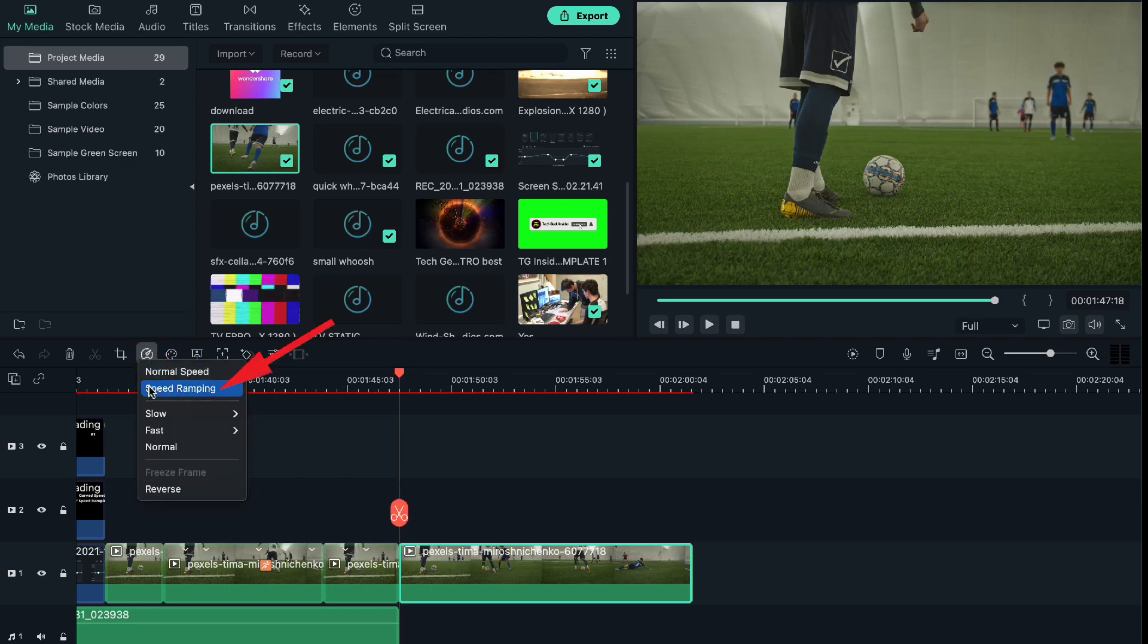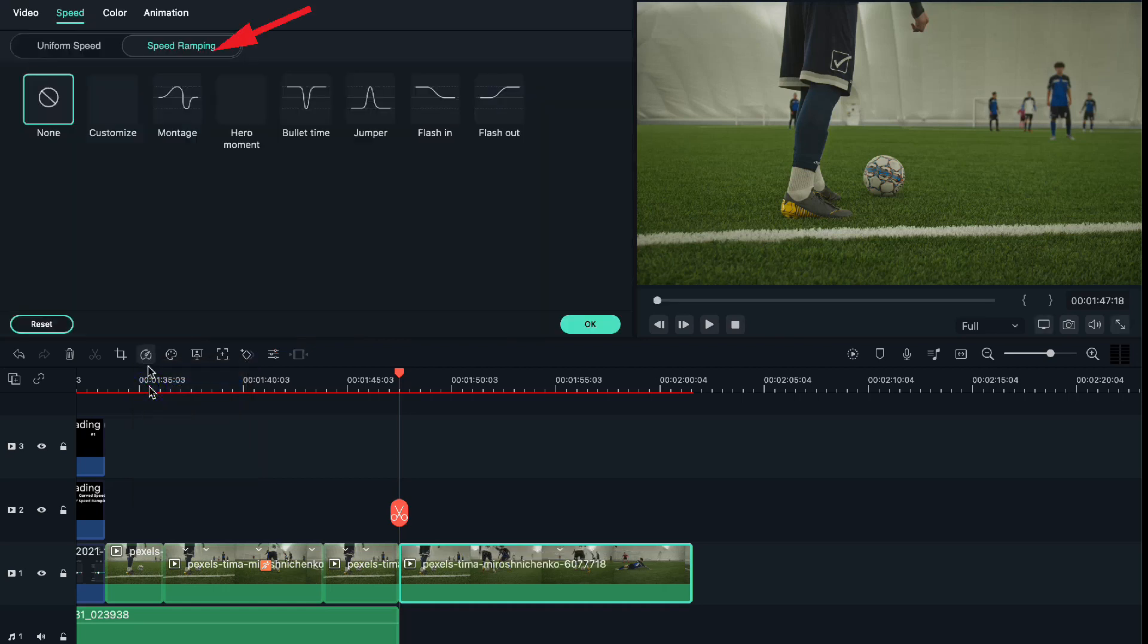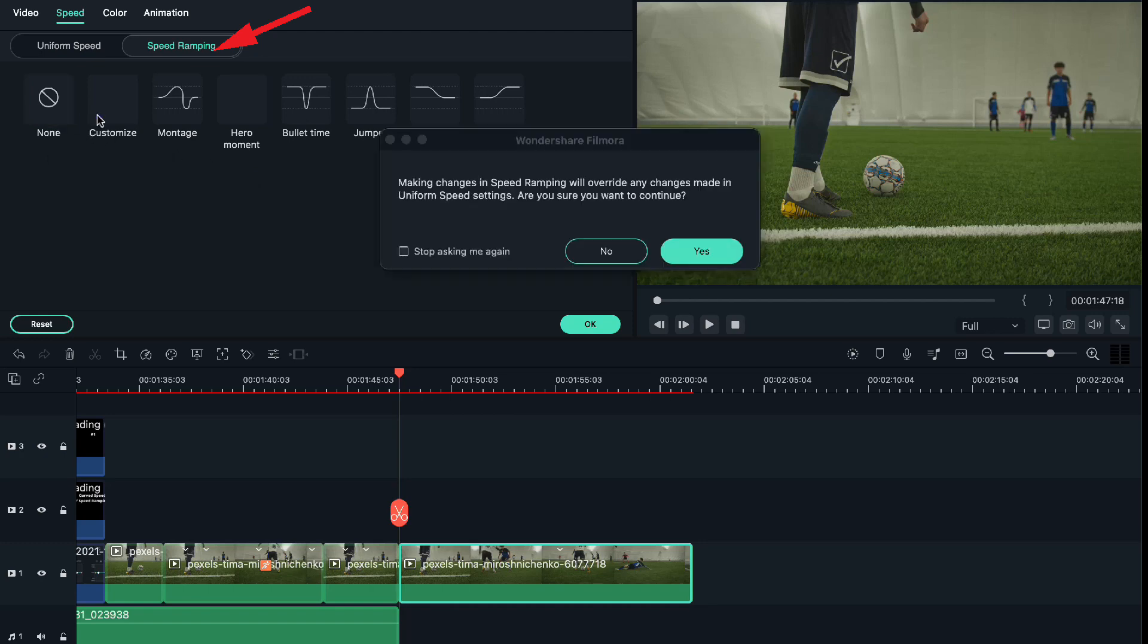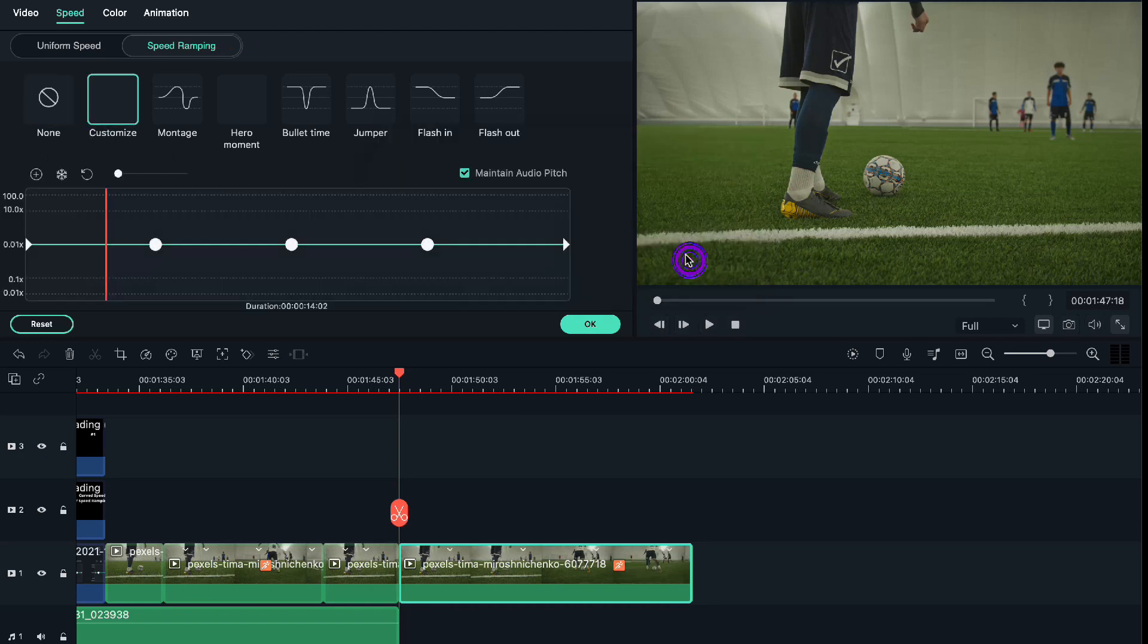After that, we left-click on the video, and from here we will select the second option, that is Speed Ramping. When you click, you will find various options like Customize, Montage, various speed ramping features.